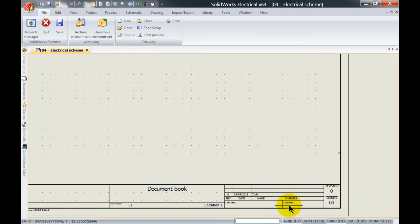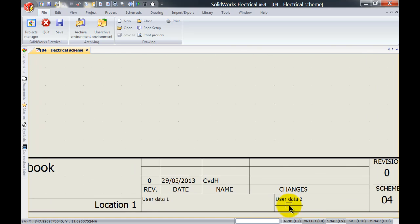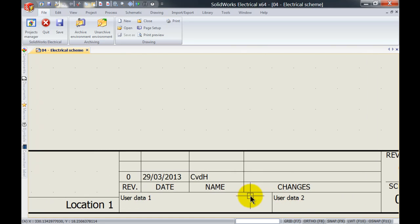And if I zoom in down here, you can now see that it contains my own initials.